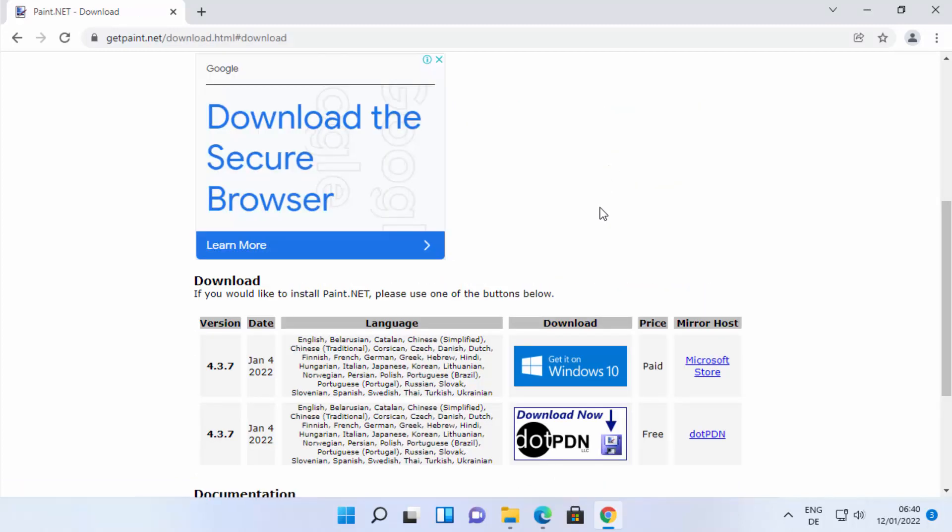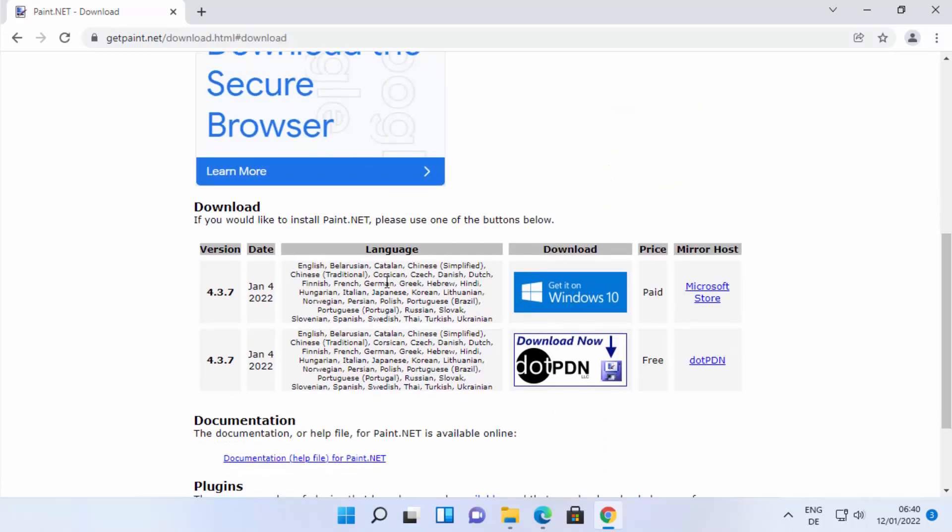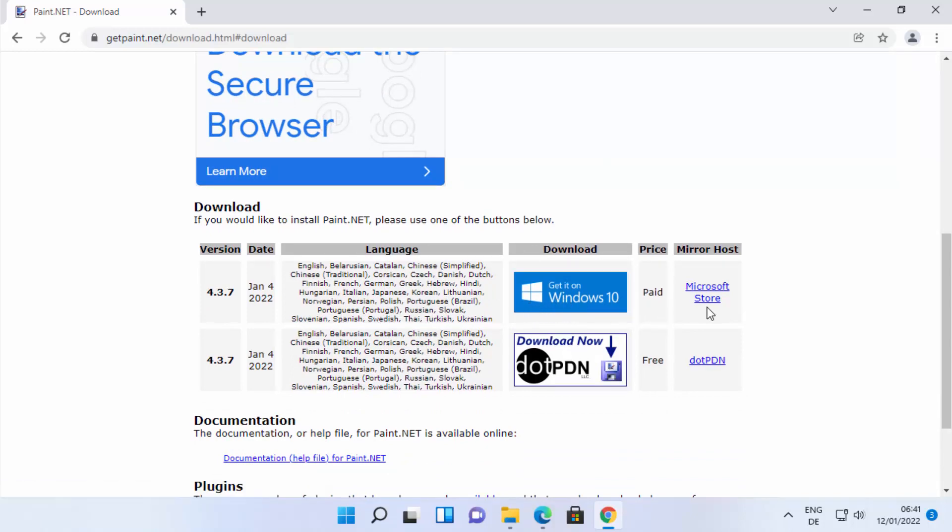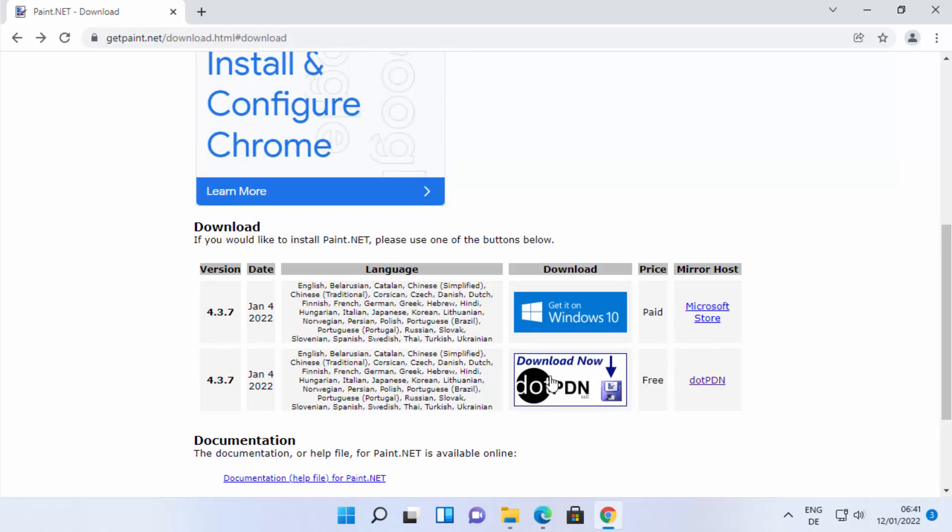Once you click on this link, you will see these two options. First one is by using the Microsoft Store and second one is by using the .pdn installer. Using Microsoft Store, it's a paid version. We want to download the free version, so we are going to use this option which says free. Here you just need to click on the 'Download Now' button.